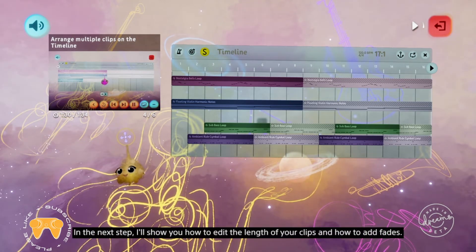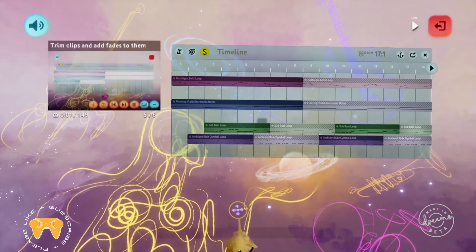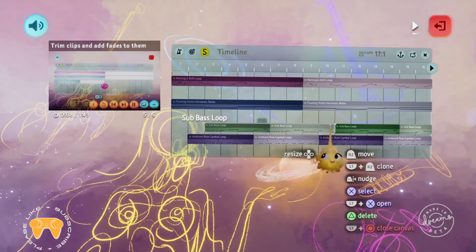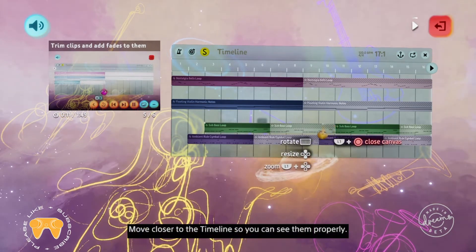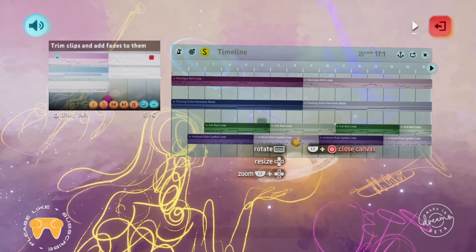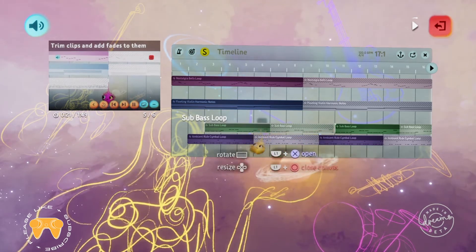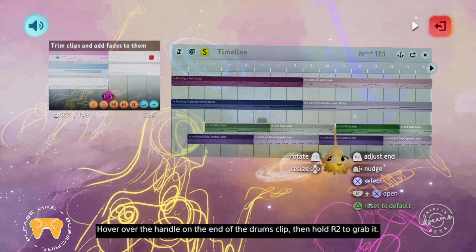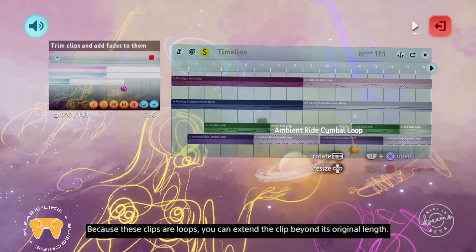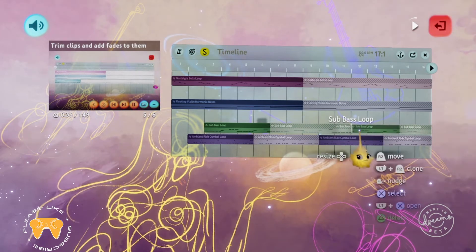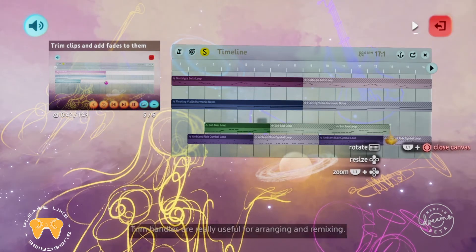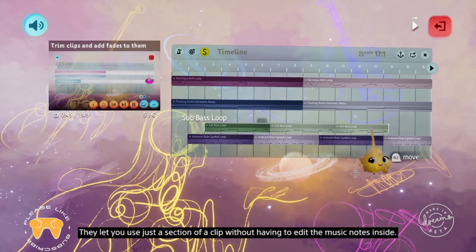In the next step, I'll show you how to edit the length of your clips and how to add fades. When you hover over a clip on the timeline, you'll see dotted lines light up on the beginning and end of the clip. Move closer to the timeline so you can see them properly. These are trim handles — we can use them to change the length of a clip. Hover over the handle on the end of the drums clip and hold R2 to grab it. Because these clips are loops, you can extend the clip beyond its original length. All the clips in the collection can be extended like this. Trim handles are really useful for arranging and remixing — they let you use just a section of a clip without having to edit the music notes inside.